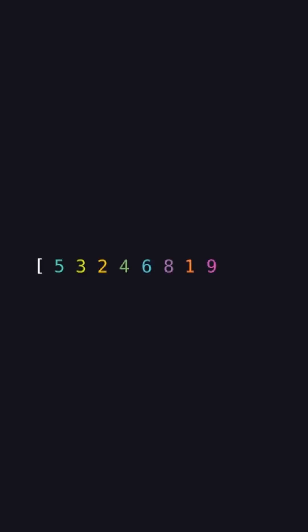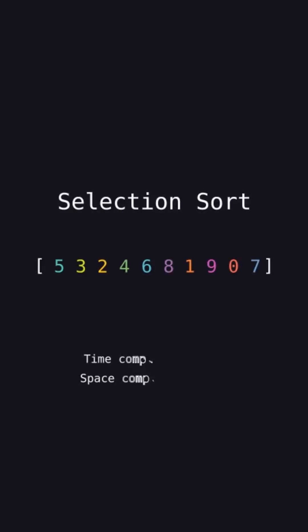Let's sort this array together with a selection sort. This has a time complexity of big O of n squared and sorts the array in place using only constant extra space.